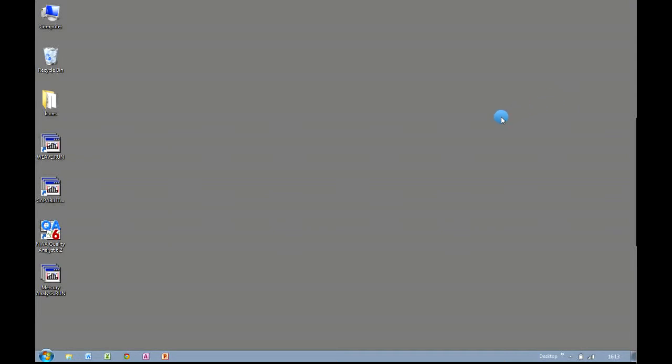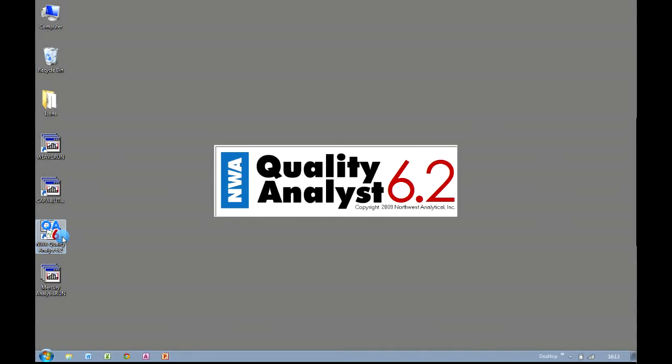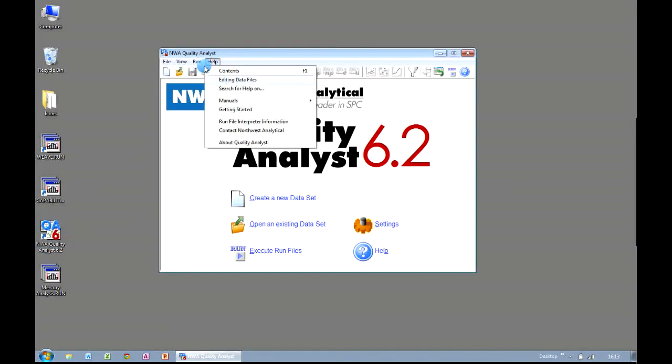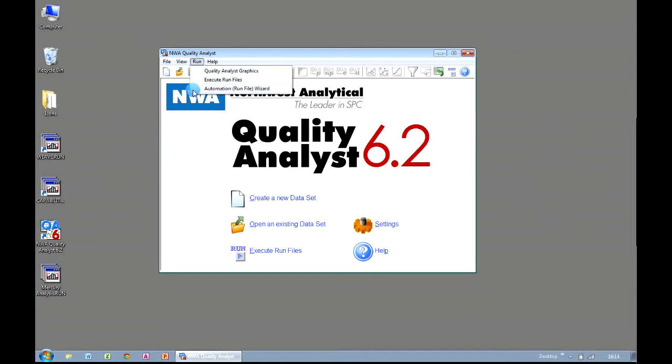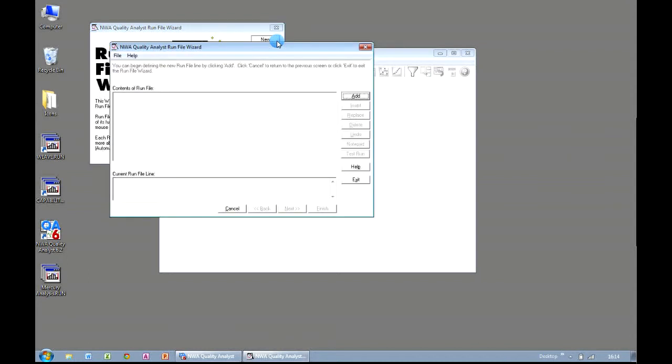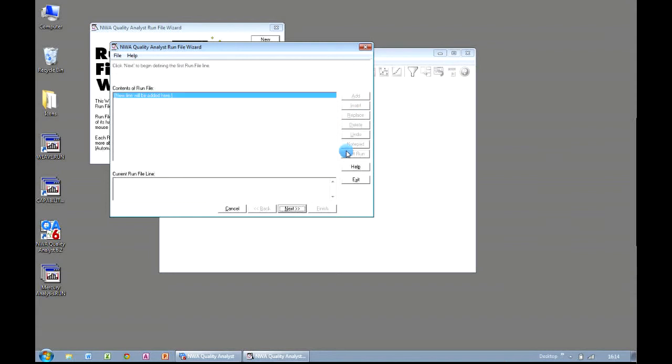So it's very easy to use the run file wizard to create a little script file that generates SPC charts automatically. For our next example, we're going to create a group of charts using data from different data sets. So in order to do this, I'm going to launch Quality Analyst. Again, I'm going to go to my Run menu, and choose Automation Run File Wizard. I'm going to click on New. And now we build our run file. So first off, I add my line, and click on Next.